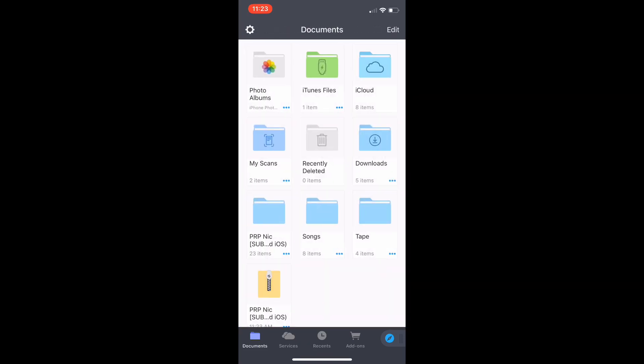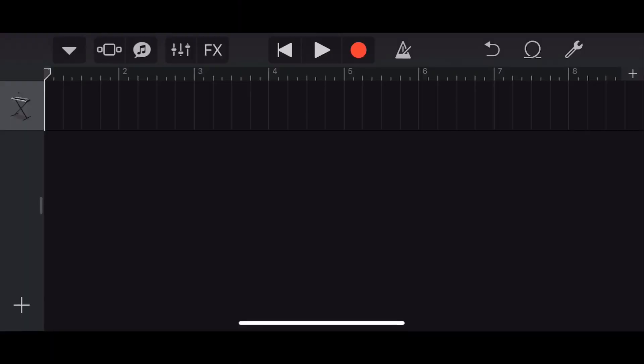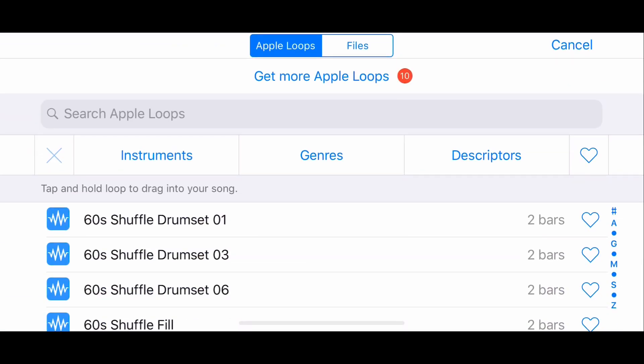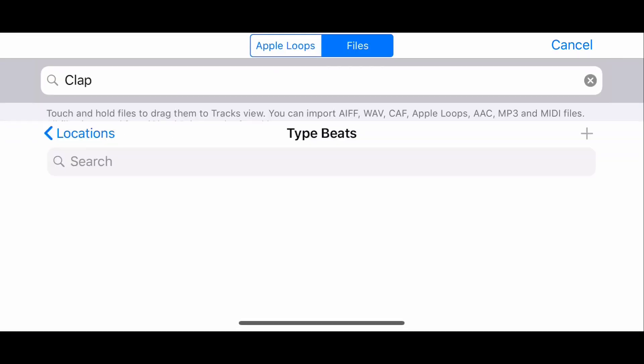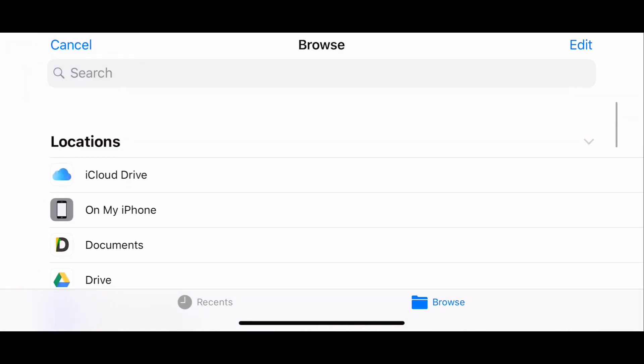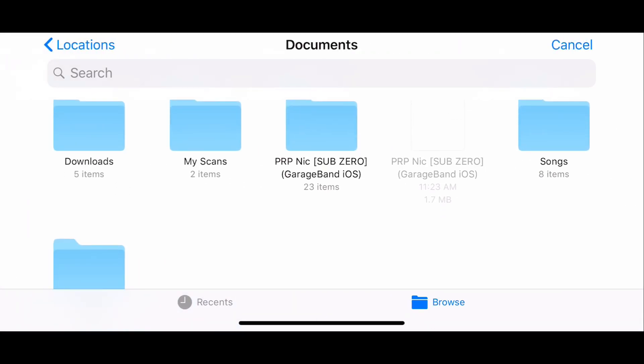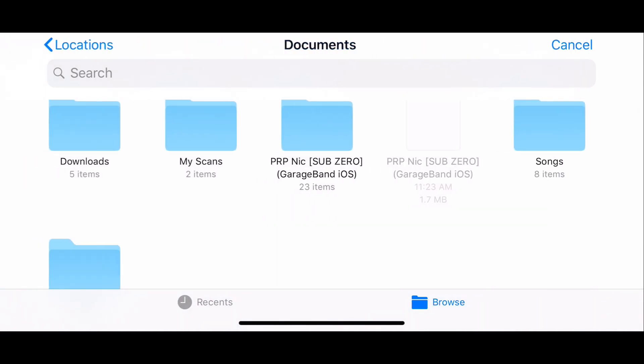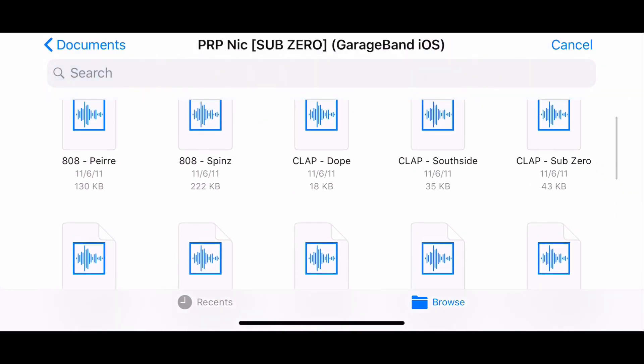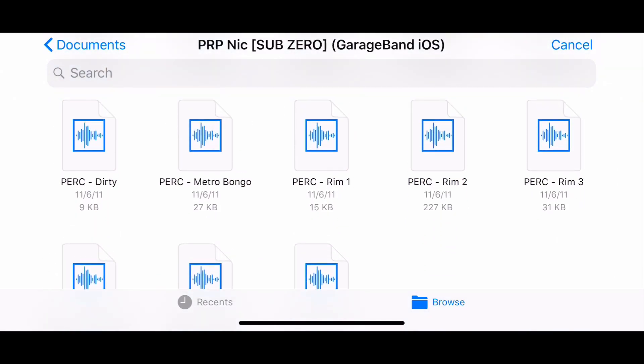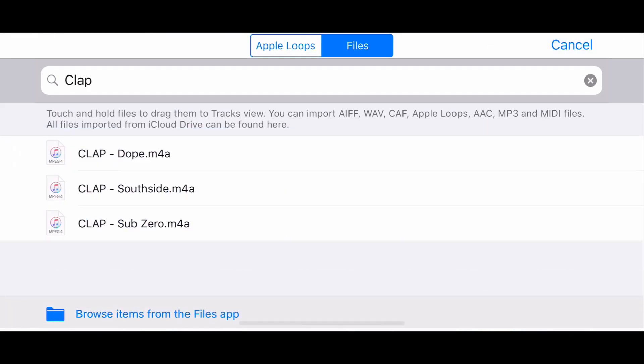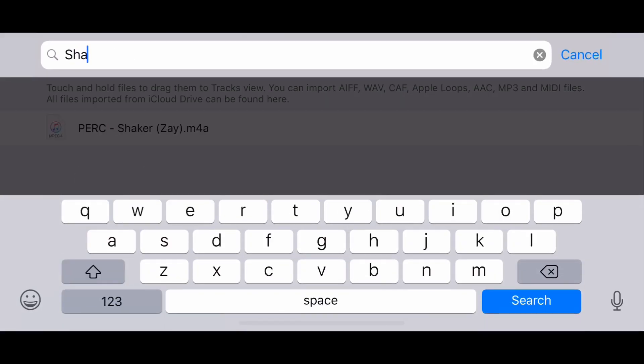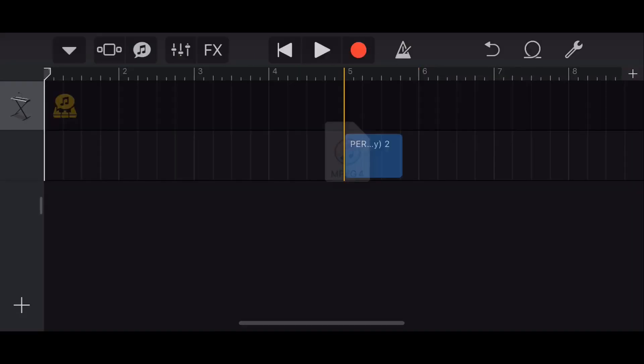So now what you want to do is go into GarageBand. Once you're in GarageBand, press the little loop thing in the top right to the left of the wrench. Press files in the top in the middle. Press browse items from the files app. Press the little browse thing so it sends you back to the beginning of everything. Press documents. Press the drum kit. If you saved it to downloads, go into downloads and press it. You do have to do this individually. So I'm going to do this sound. Now you have that sound from the drum kit.